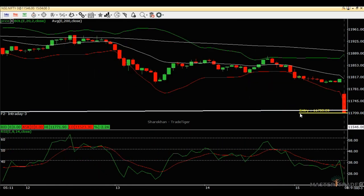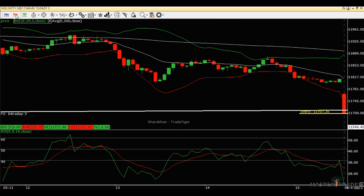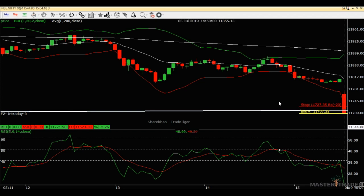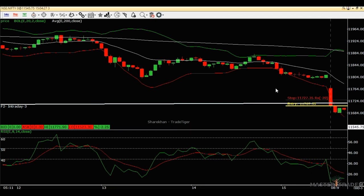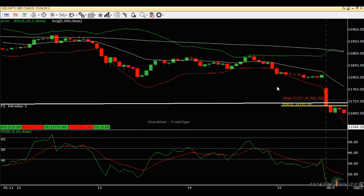So my entry goes below this candle's low — 11707. The stop loss swing high is too far, about 60 points, so I'll simply keep it at 20 points. That's it — we're risking 20 points. Let's see what this trade offers to us.